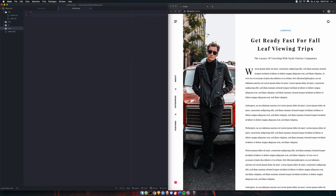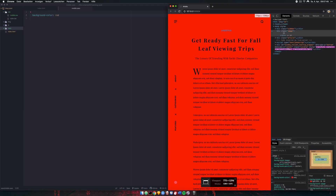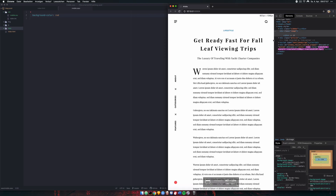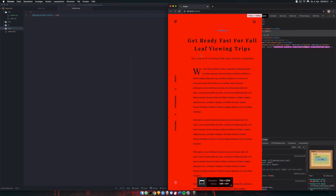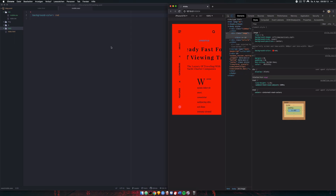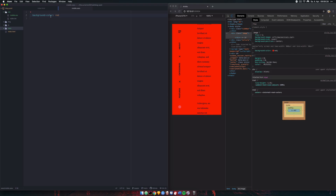In our mobile.sass we'll simply write background-color red for everything so we can check whether this is working. Let's open inspect — there we go, everything turned red. Now if we scale back up, things go back to white. So 800 pixels is the breakpoint where our CSS stylesheet is loaded. Let's test with iPhone 7 size — that's working.